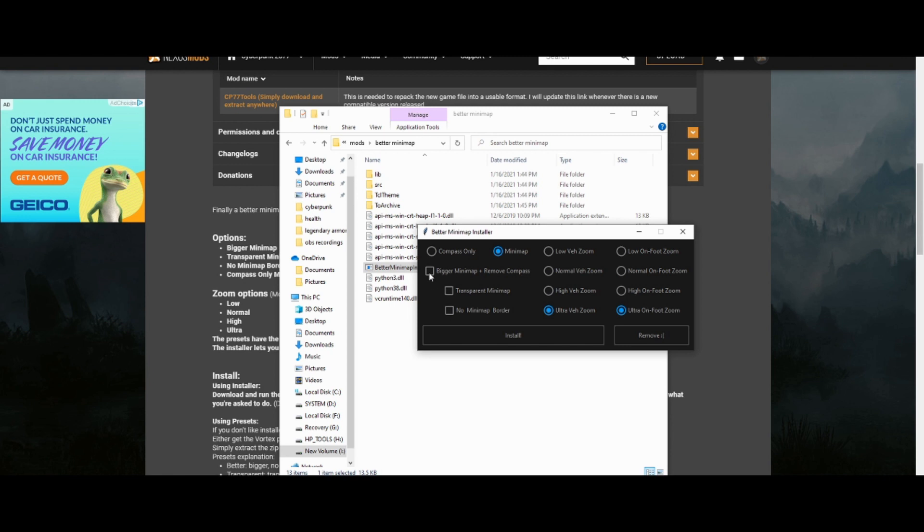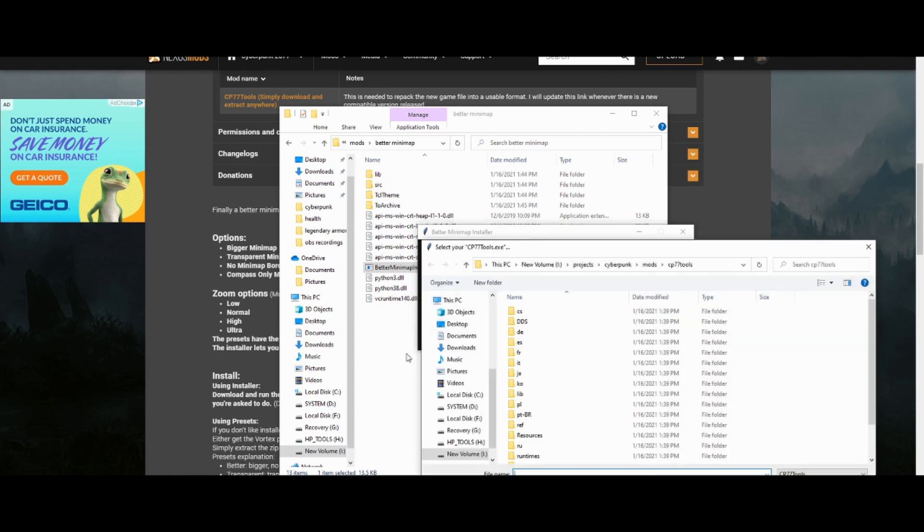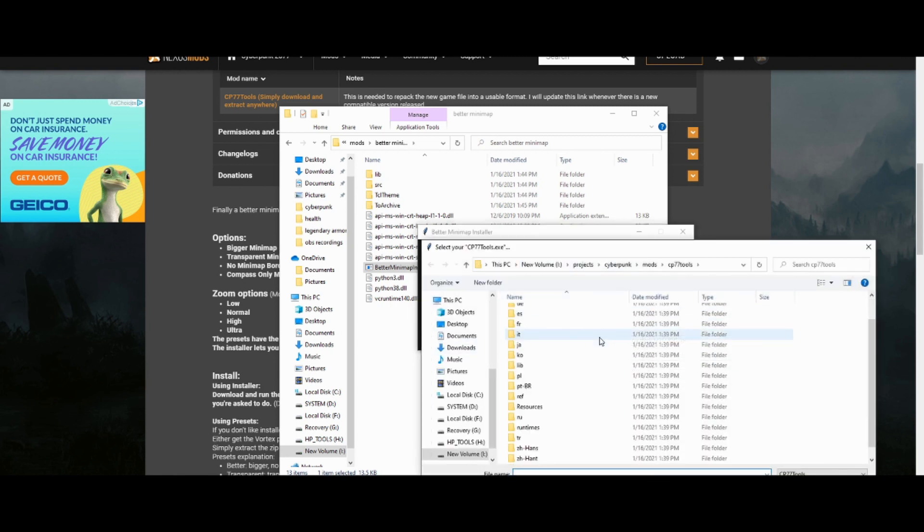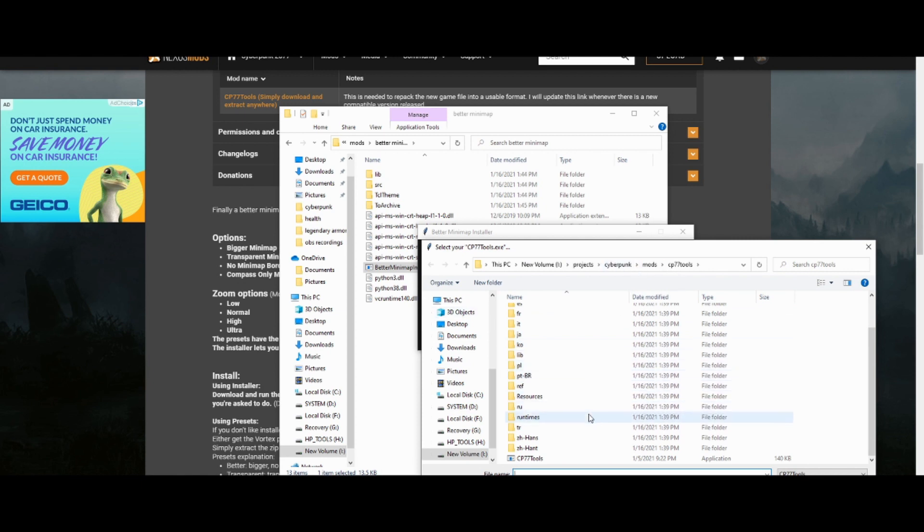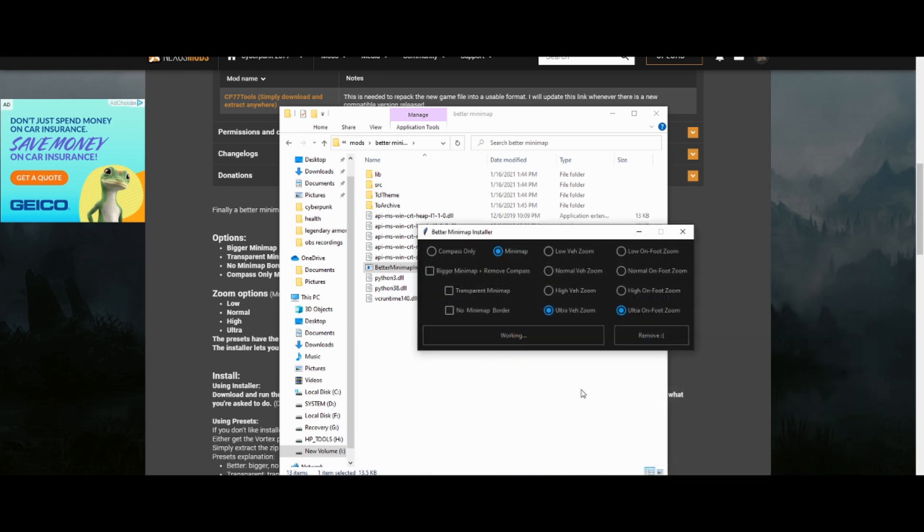There's also an option. I didn't check any of these options, but there's an option to make the minimap bigger and remove the compass, which I'm assuming just removes the compass and makes the minimap take up more of your screen, which is pretty straightforward. Transparent minimap, I haven't tested. I'm not sure how it's implemented. I didn't really care. And then no minimap border, pretty straightforward. I didn't do it. Okay, and then when you have chosen the settings you want, you're gonna hit install and it's gonna want that CP77 Tools. They're gonna want to go to your file path to find wherever the hell it was. In my case it was under a folder I made called mods and then a folder I made called CP77 Tools, looking for the CP77 Tools application. I'm gonna open that.